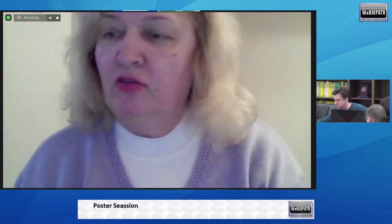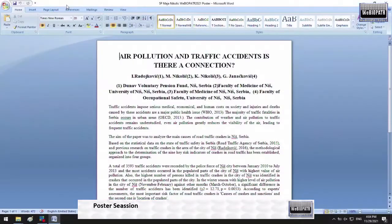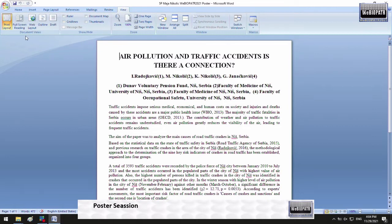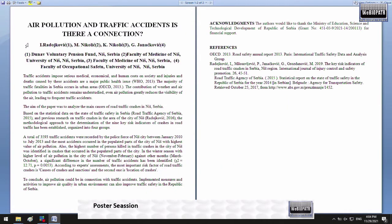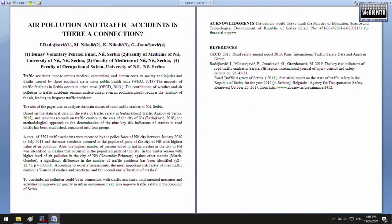First of all, I would like to thank you for the opportunity to present the results of the study of Ivan Radojković as a part of his PhD thesis. Special thanks to Milena and her team for continuous work regarding the dissemination of results of PM effects on health and environment.